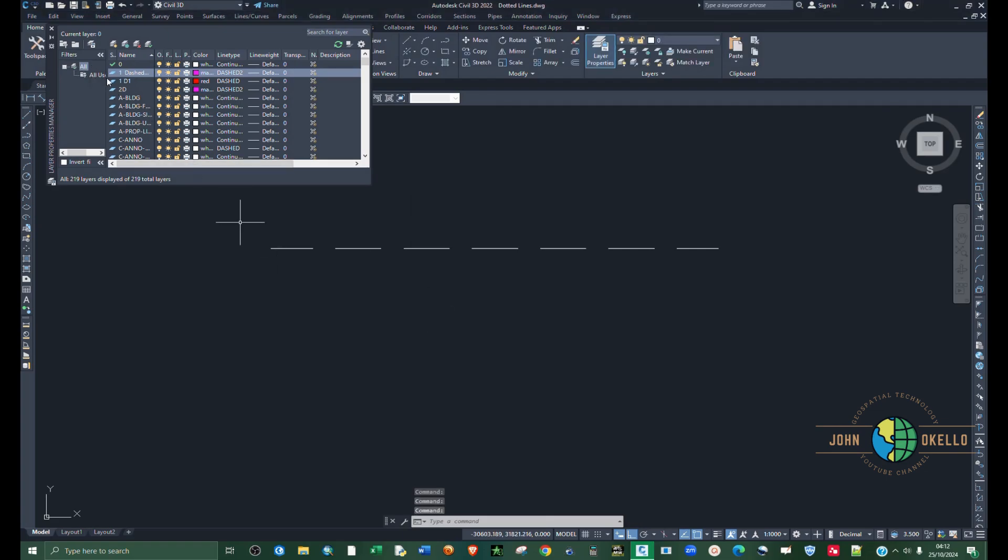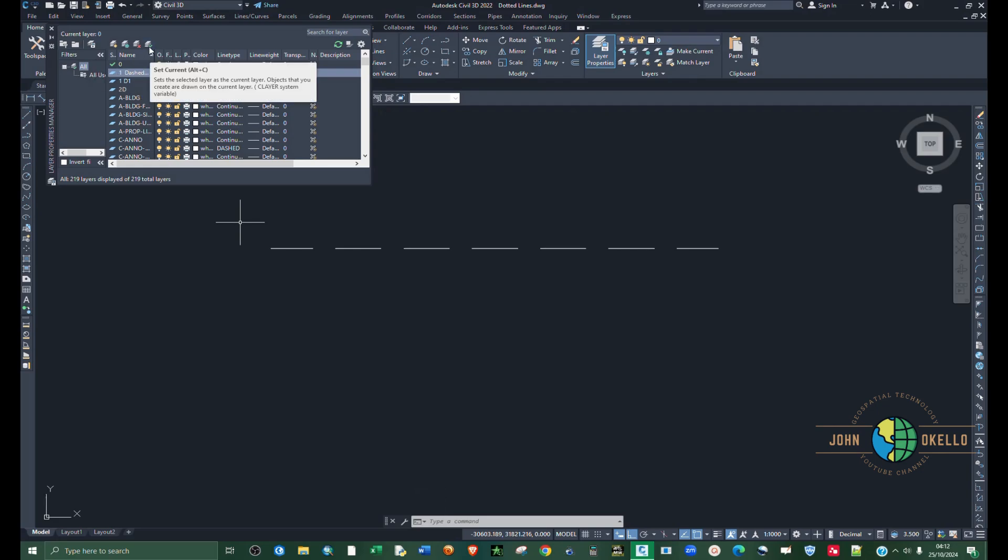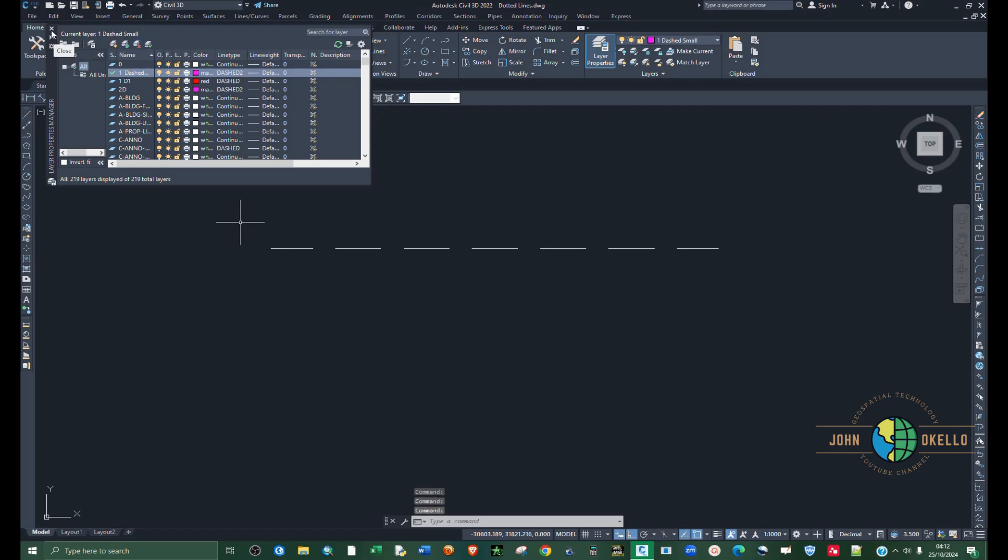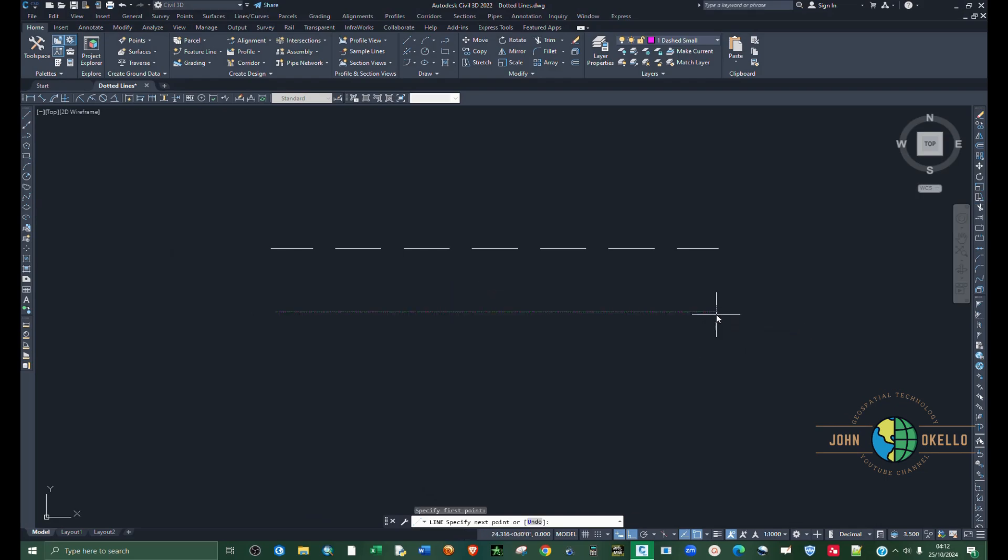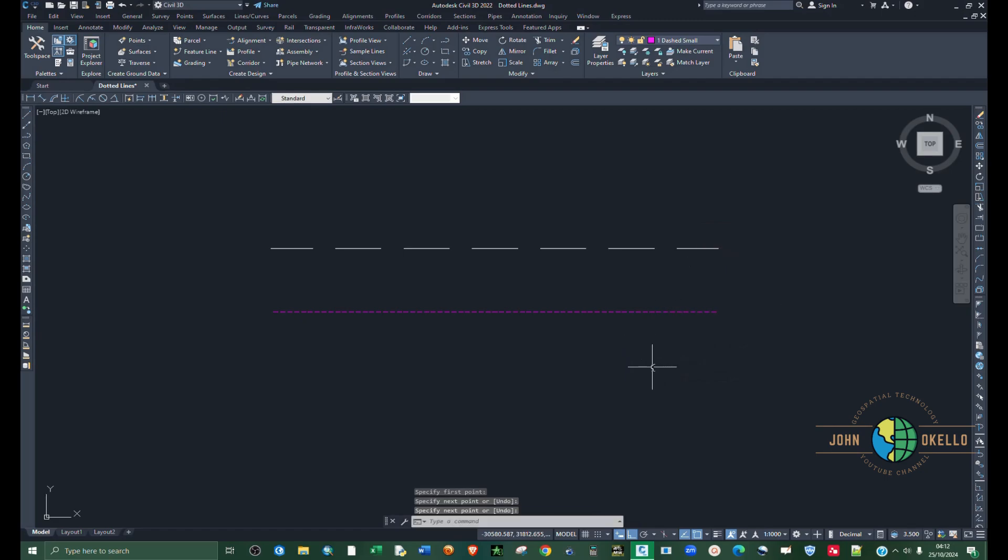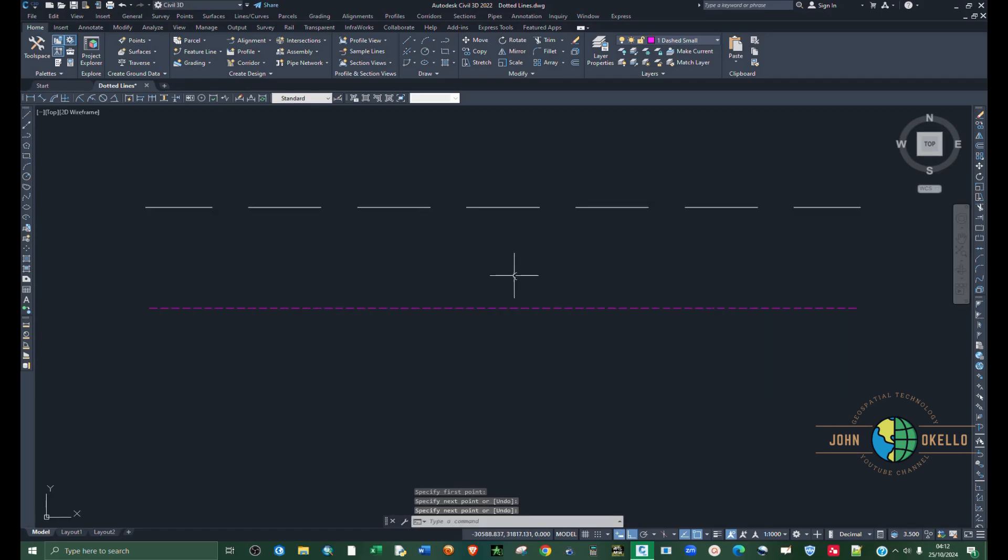Let's make this as the current layer by clicking on set current like that. When I create a line, you can see that is a small dashed line.